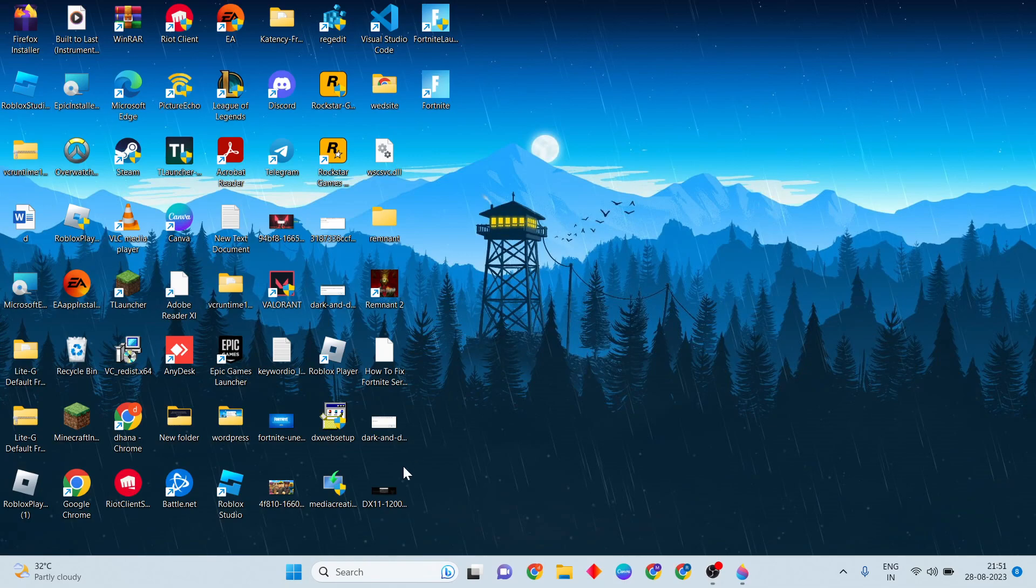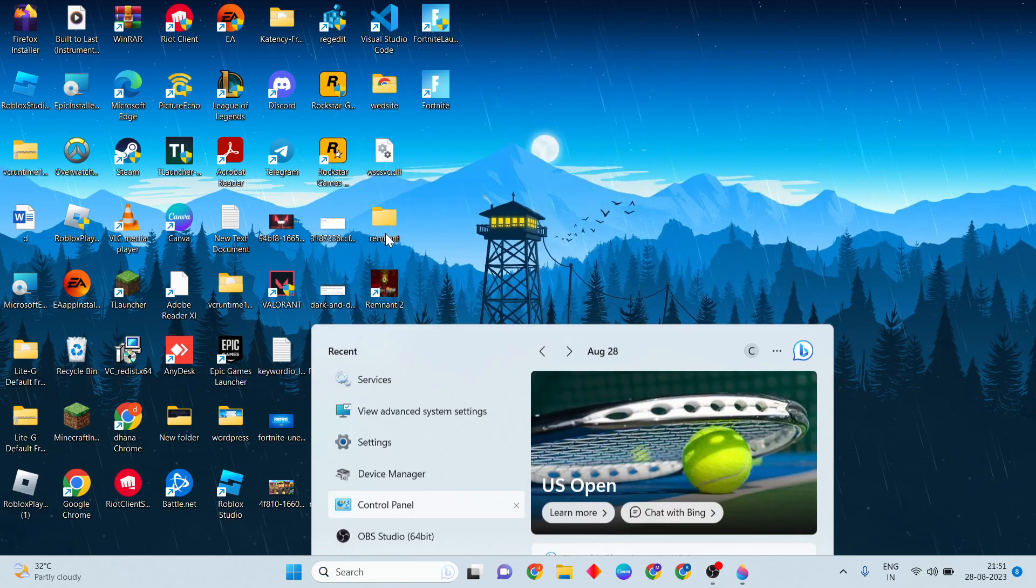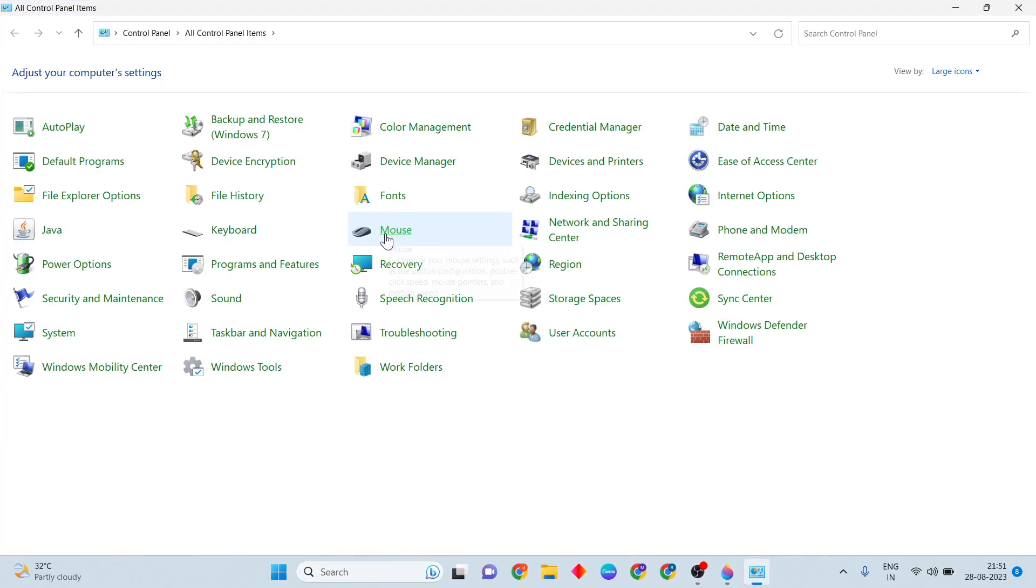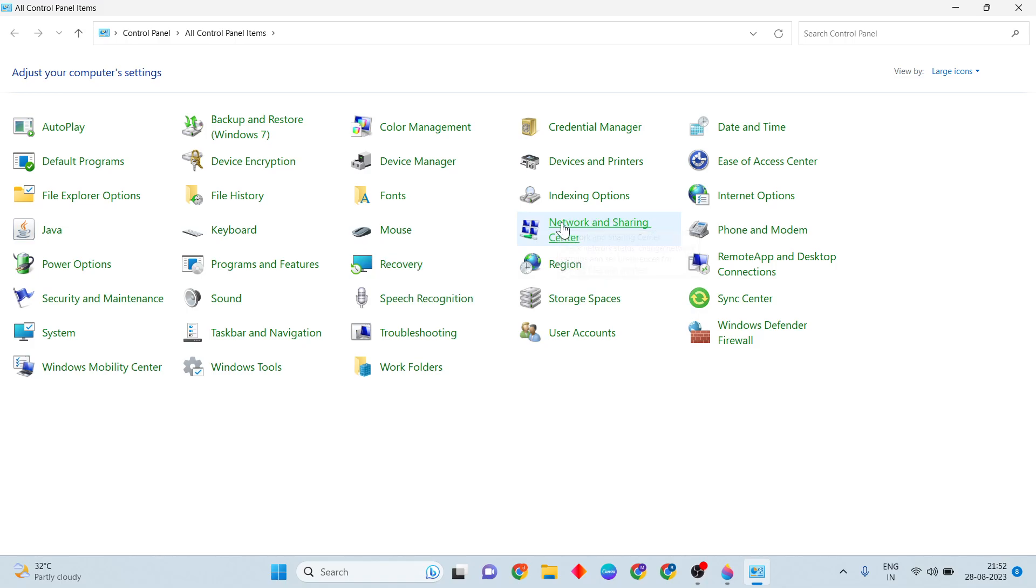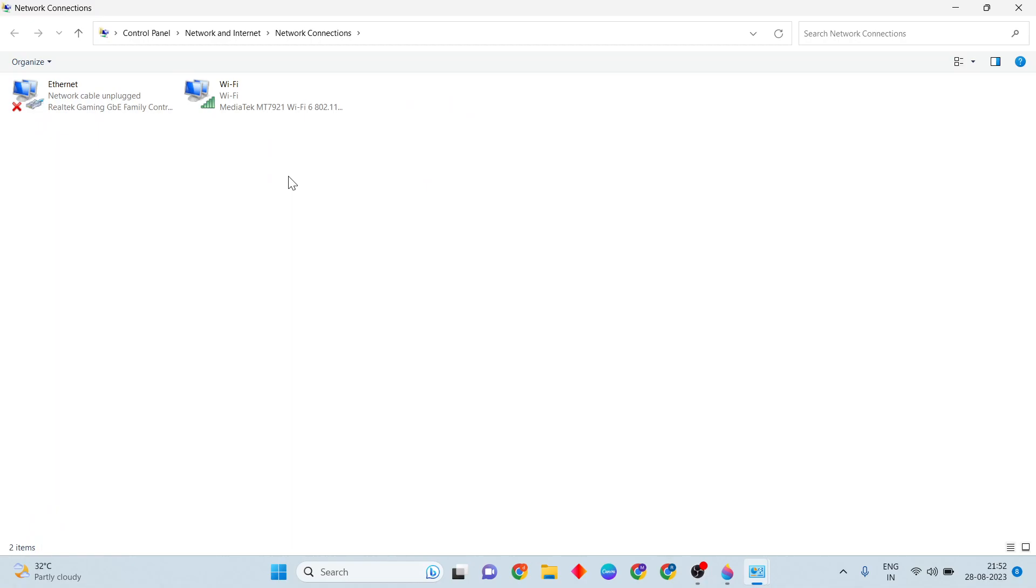After that, close it and come back to the search bar. Type 'Control Panel', then go to Network and Sharing Center. Click 'Change adapter settings' and select your connected internet connection.